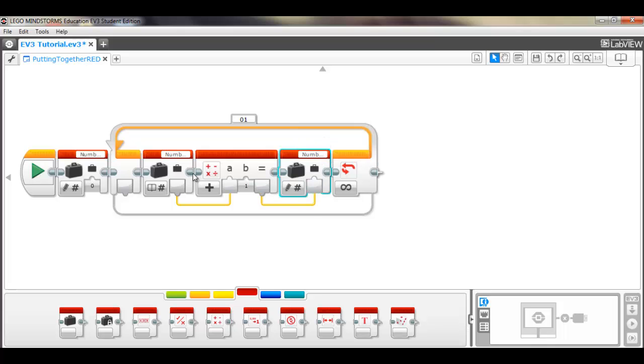So it takes the current value, which is 0 in this case, adds 1 to it, puts the new value in, which is now 1.